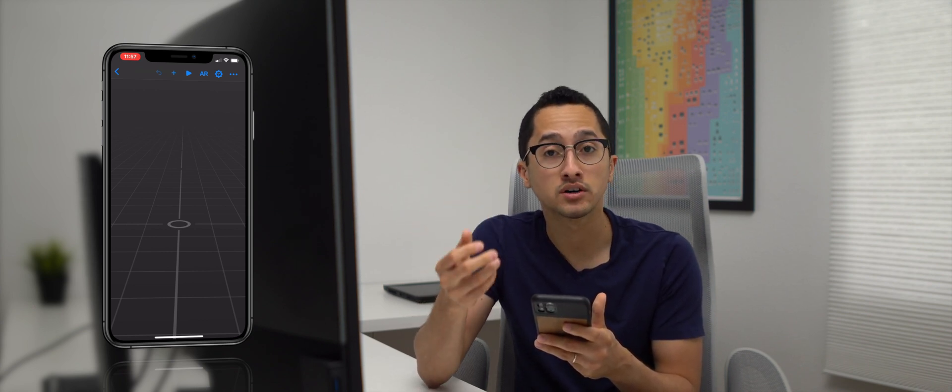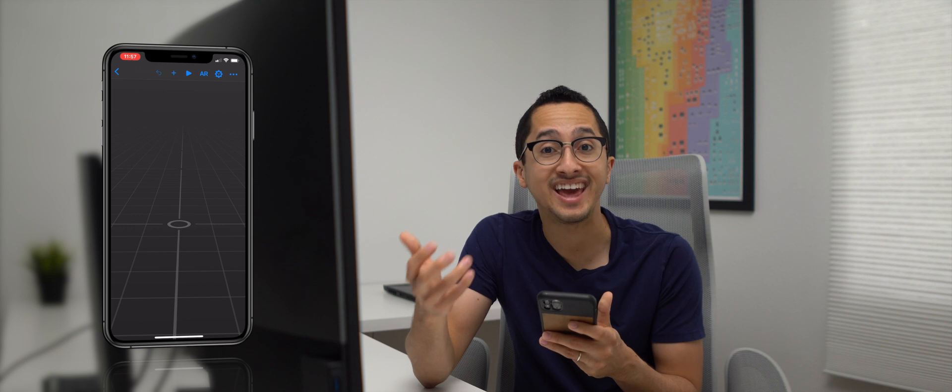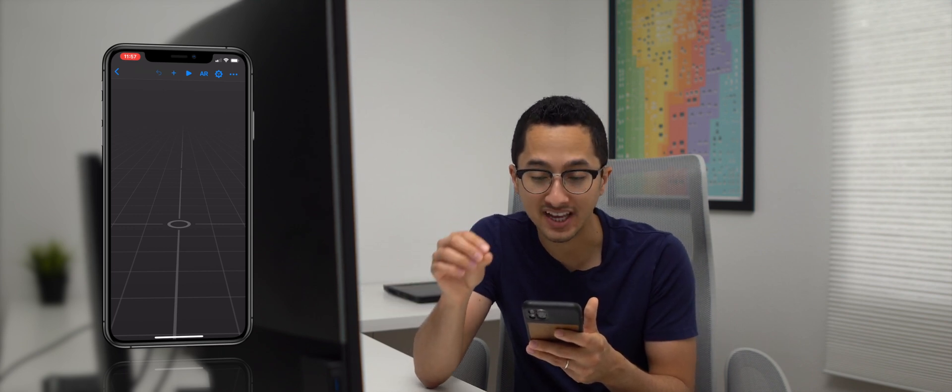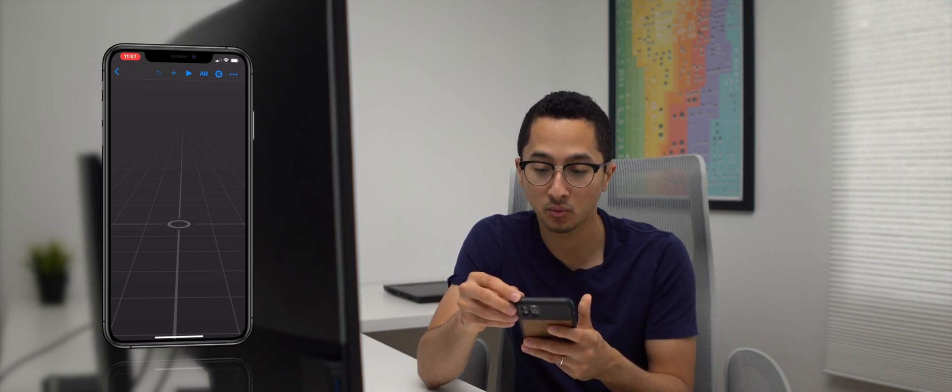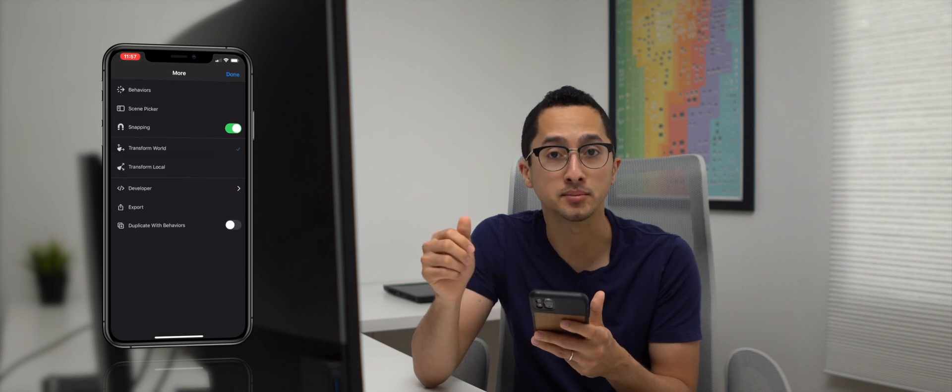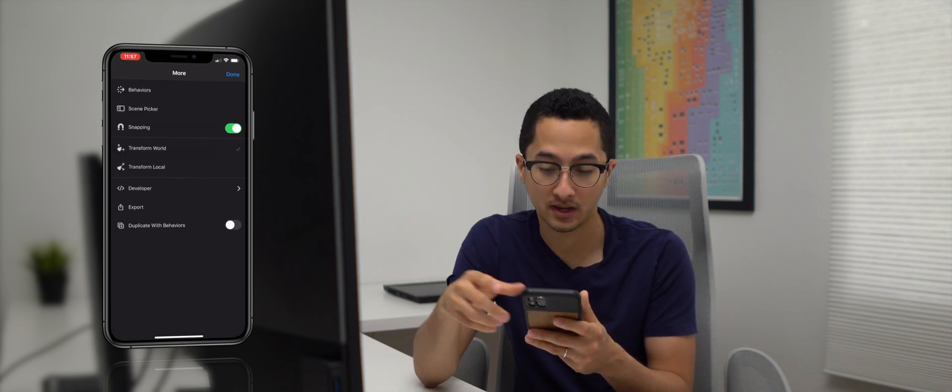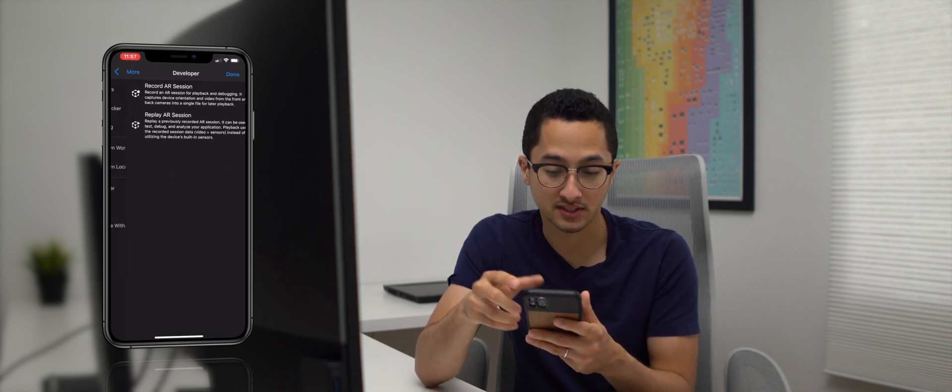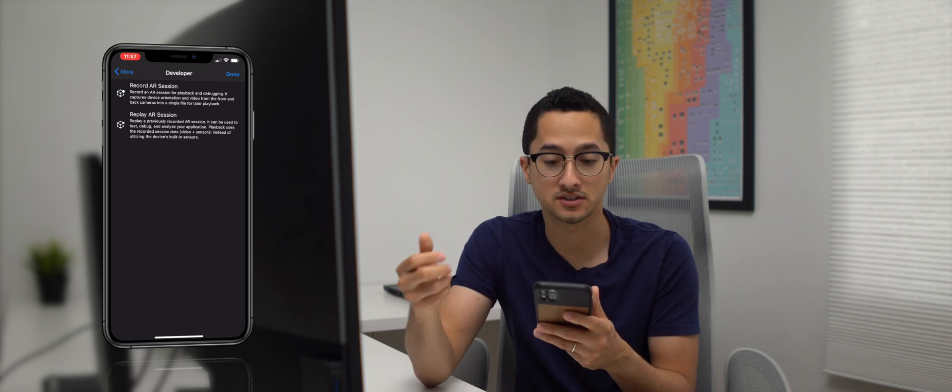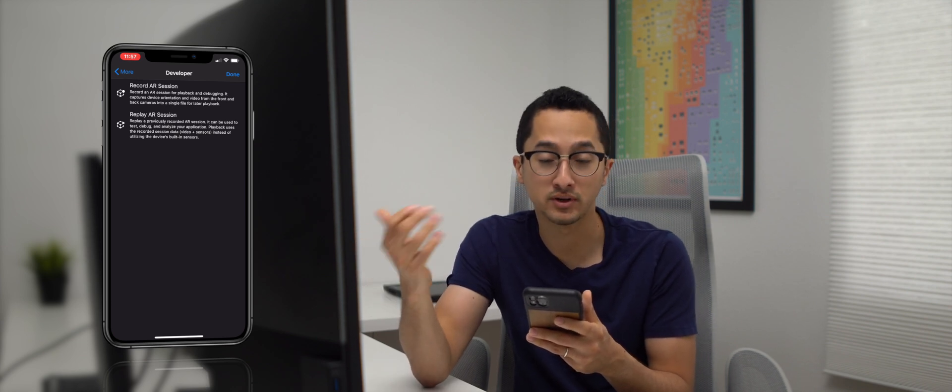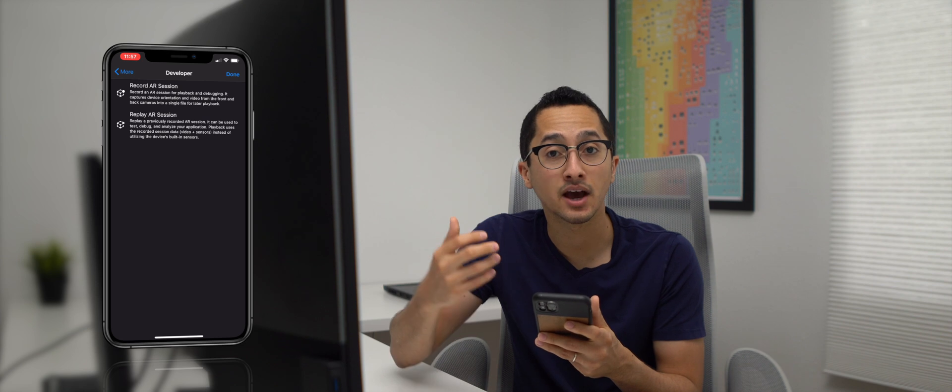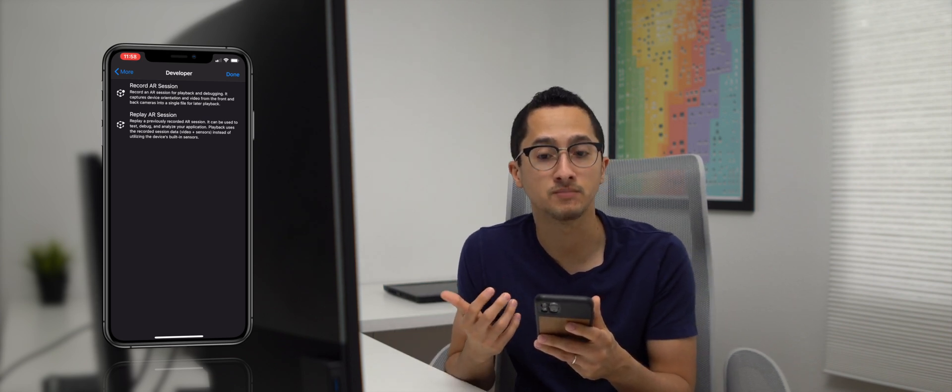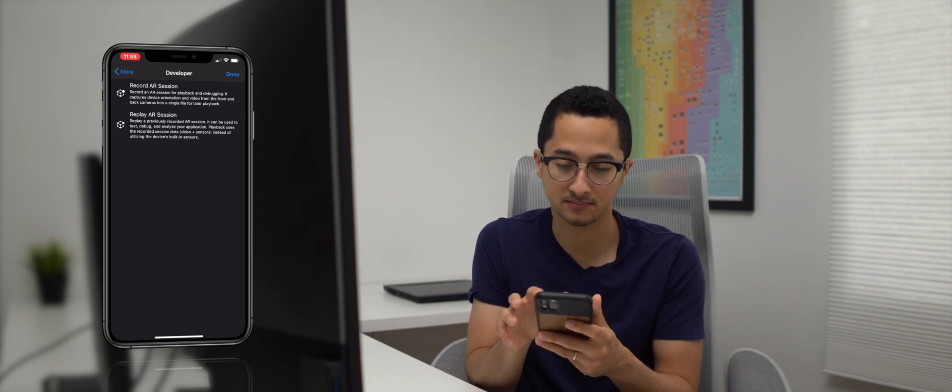In order to actually record an AR video that stores data of the scene, what you want to do is select More Options and then look for Developer. When you select Developer, you'll see two options, Record an AR Session and Replay an AR Session. In this case, I want to show you how to record an AR session.